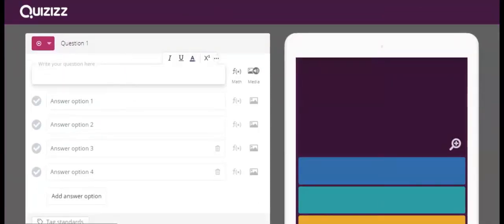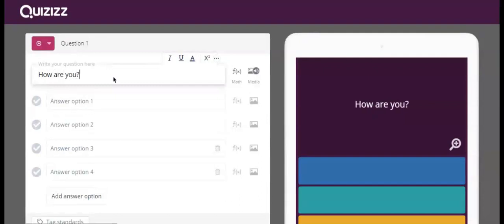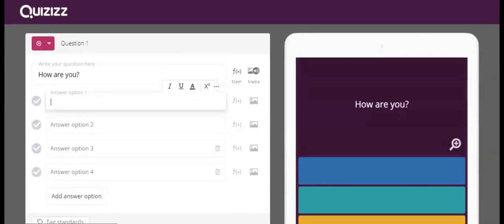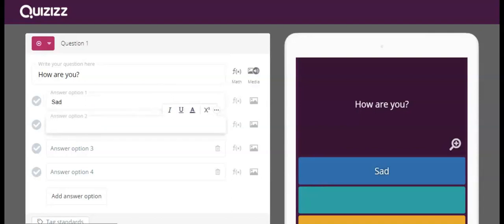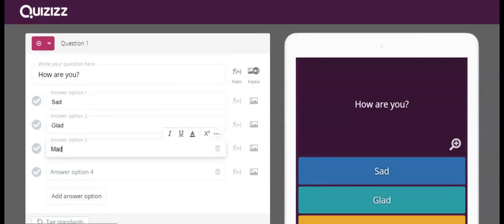Once you're here, you type in your question and you give it your answer choices. Notice you don't have to give it all of the answer choices, but you can add answer choices as well.